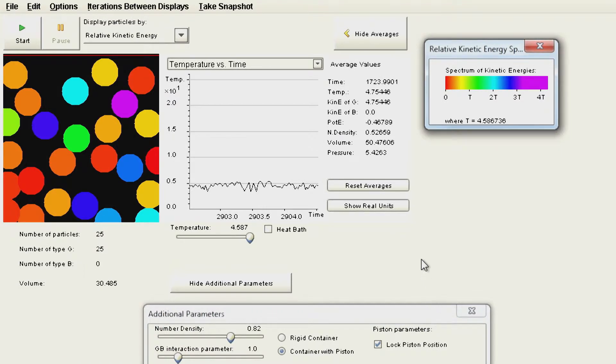Now let me show you a system with 25 particles and very simple interactions, and see how that system behaves. This is a demonstration using the Virtual Molecular Dynamics Lab, which you will all download and use in this course for different exercises. Let me magnify it for a better visual experience.